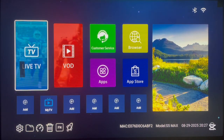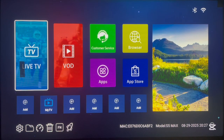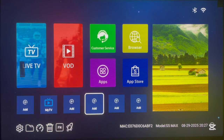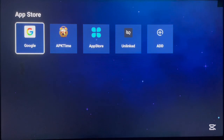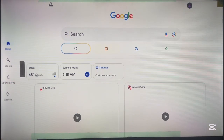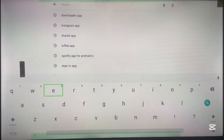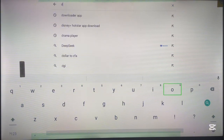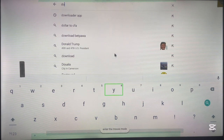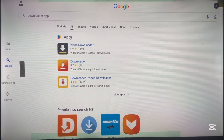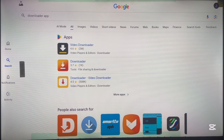We need to start by installing the Downloader application. If you already have it on your Android TV, you can skip this part of the video. If you don't, let's install it now. I use the Google browser, but this is going to work on any browser — Chrome, Brave, whatever browser you have. Just go to your browser, go to the search box, and type in 'Downloader.' Please note this works only on Android TV.